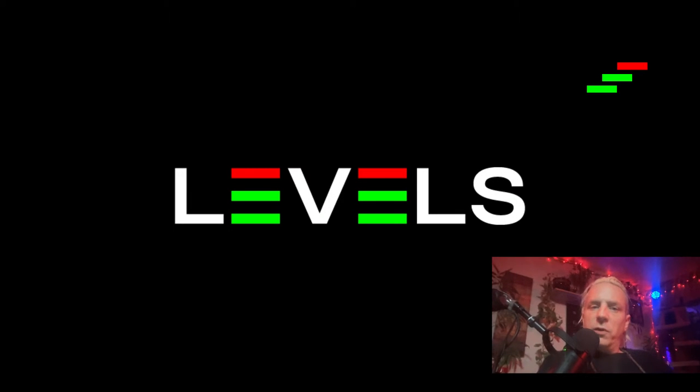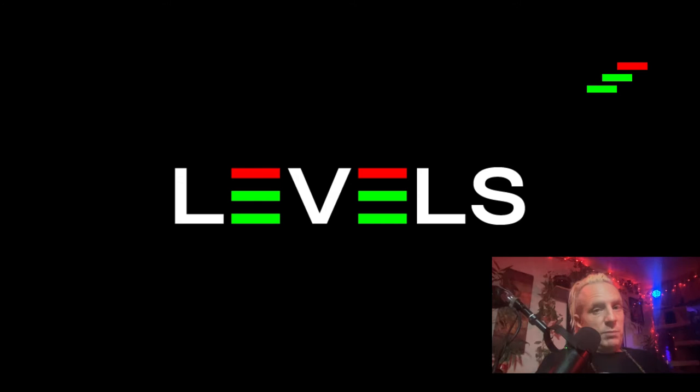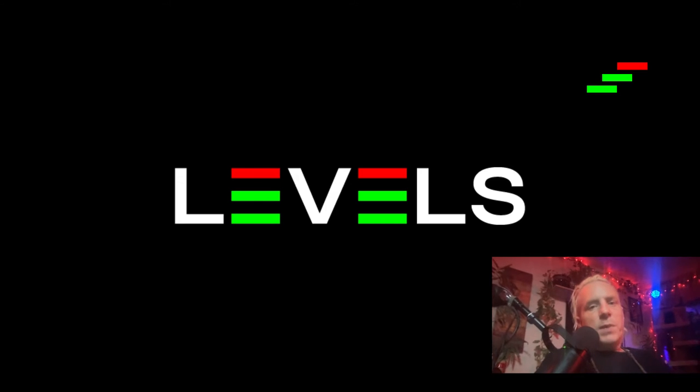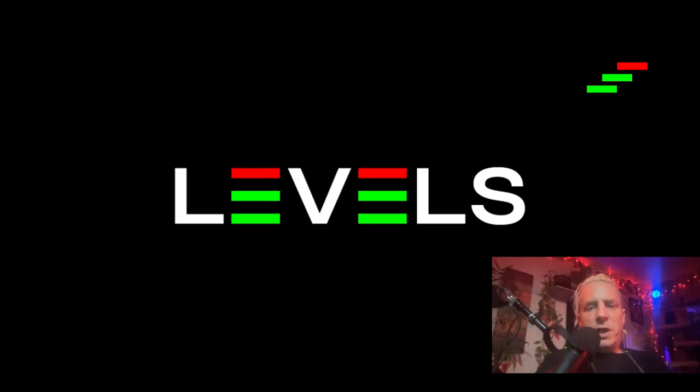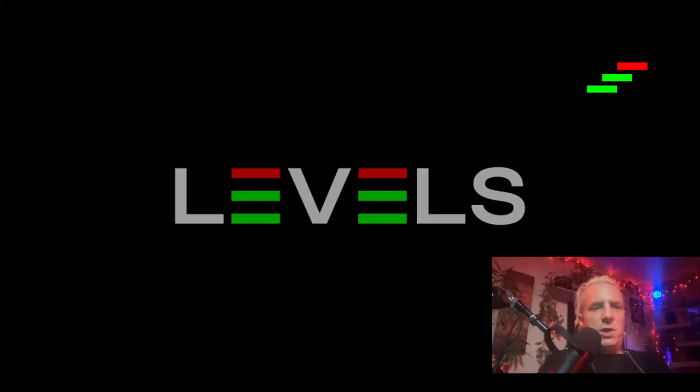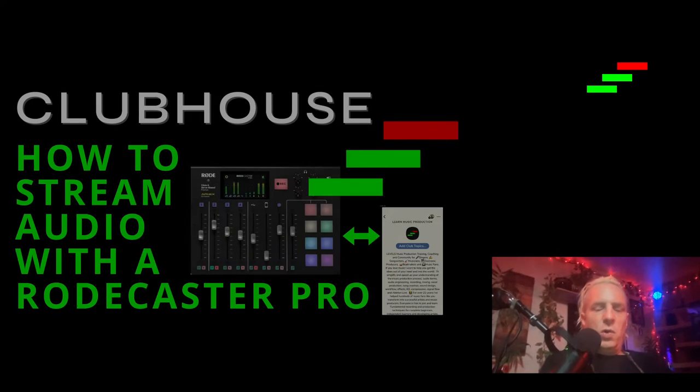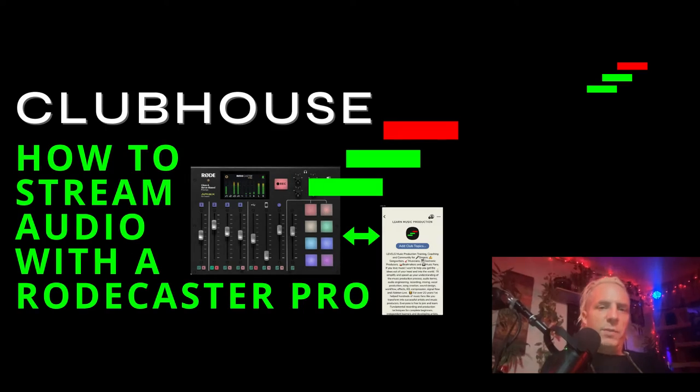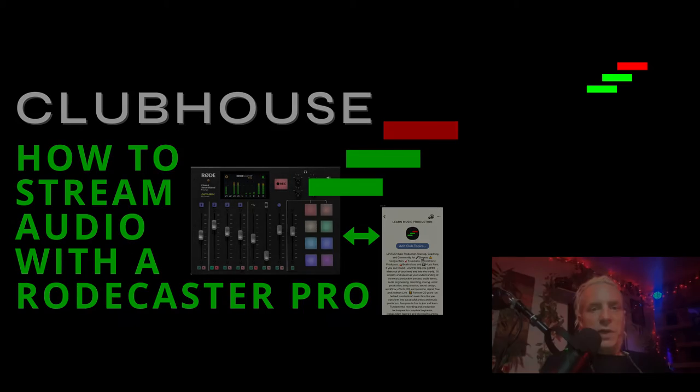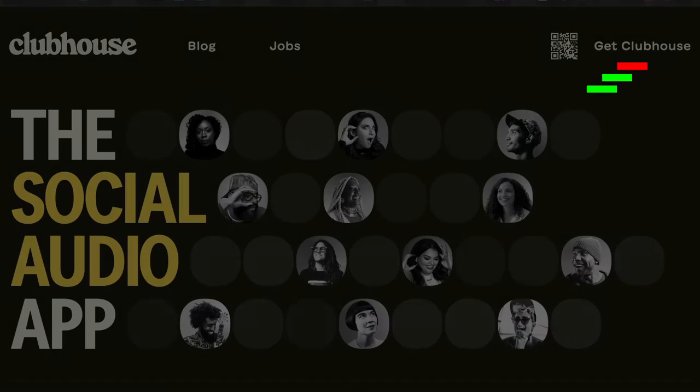Hey, I'm Futch, Ableton Certified Trainer and Music Production Coach. I'm doing a follow-up video to one that I did a while ago on how to stream high-quality audio into the Clubhouse app.